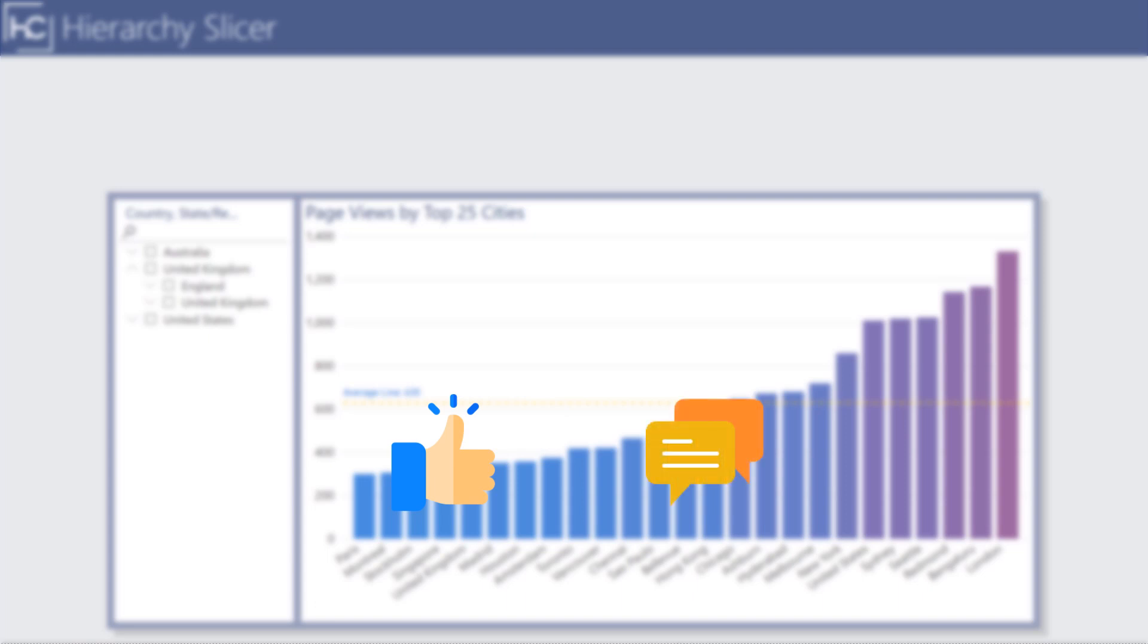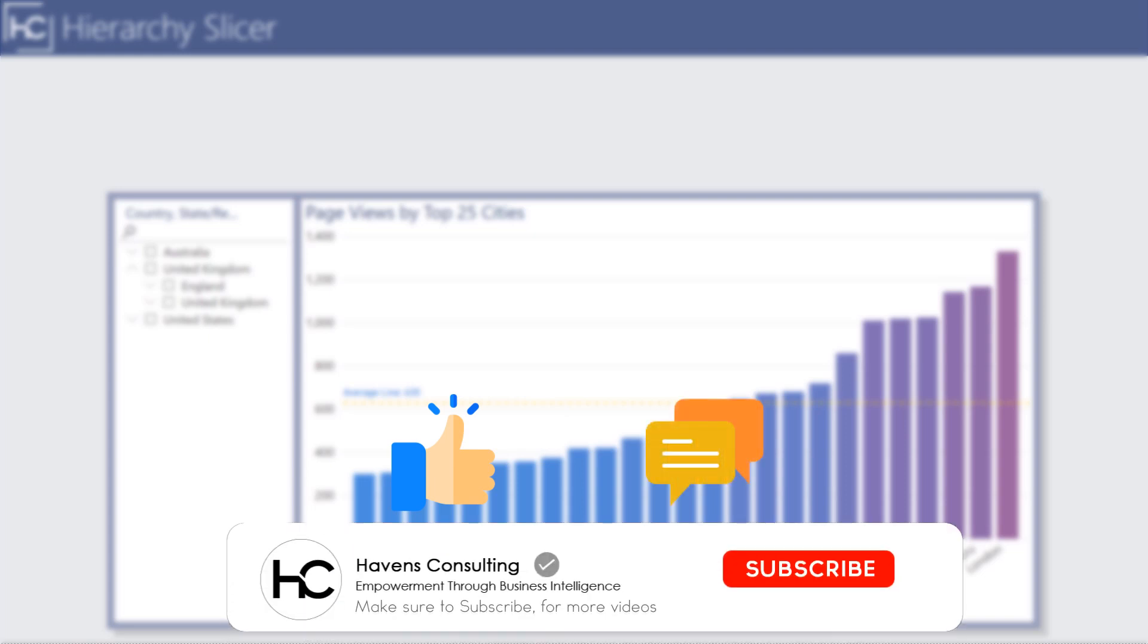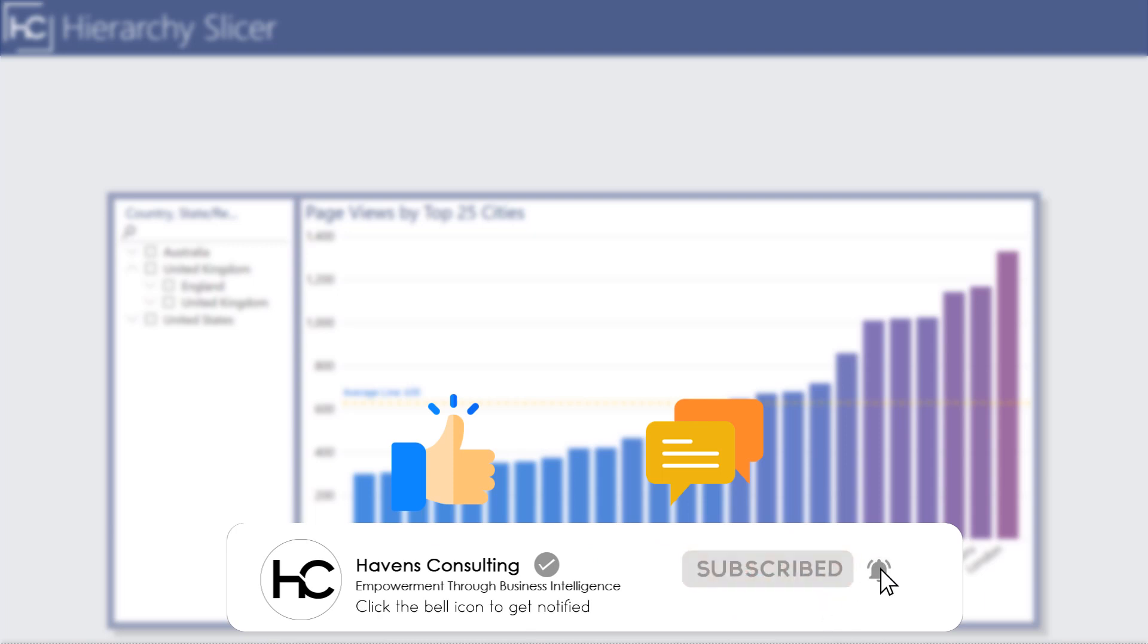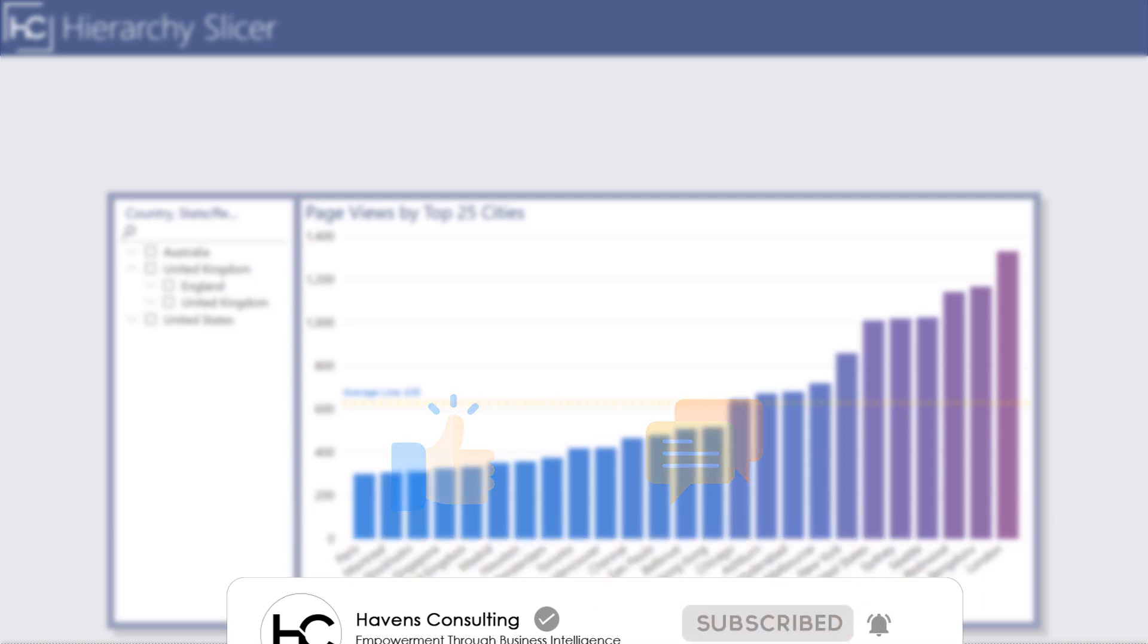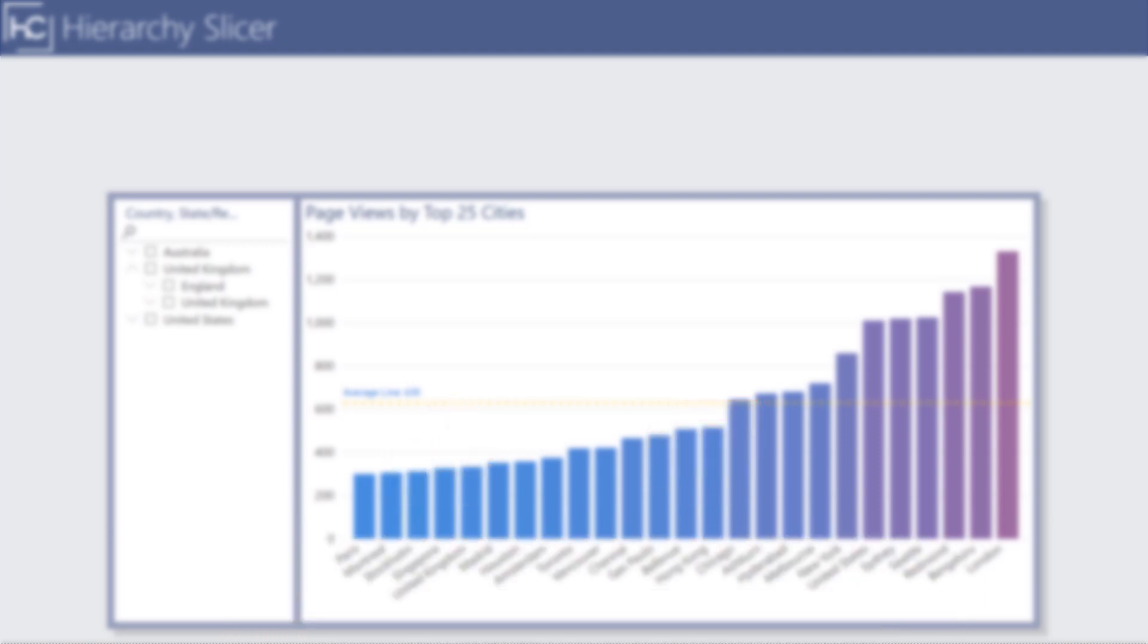And if this is your first time into my channel, or you want to see more of these awesome videos, please click that subscribe and notification button. And as with most of my other videos, the file for this will be available in my blog files download section, link below in the description. And otherwise, I will see you in my next video.